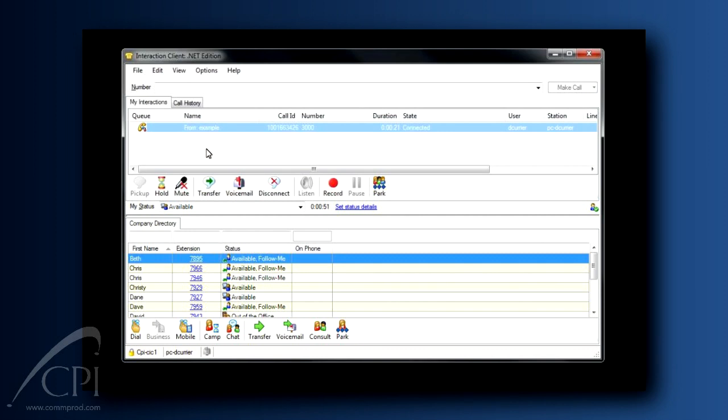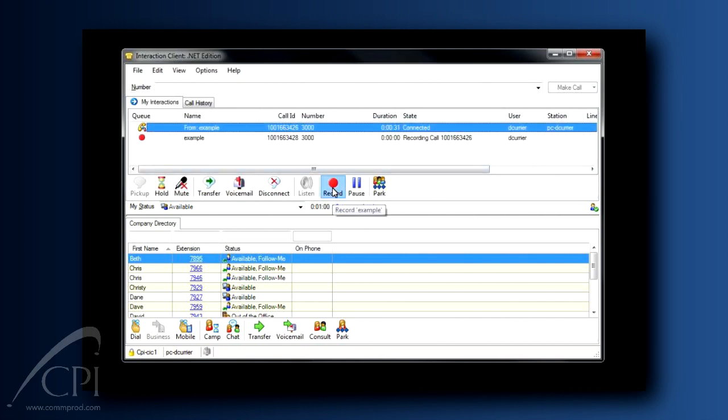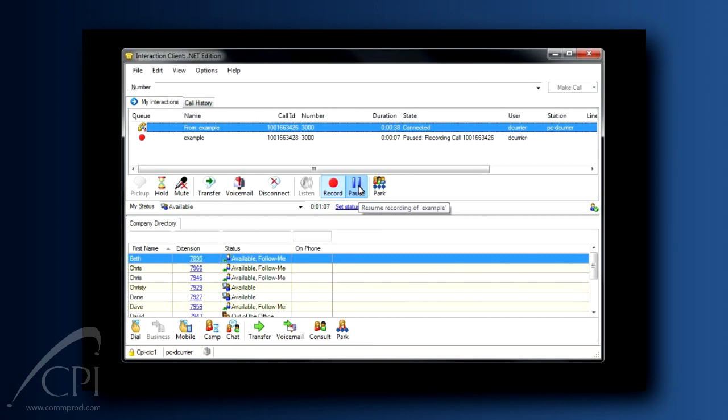It's really quite simple. You can add the record button to your button bar. While a call is active in your My Interactions tab, click the record button. While a recording is in progress, you can use the pause button to pause the recording.